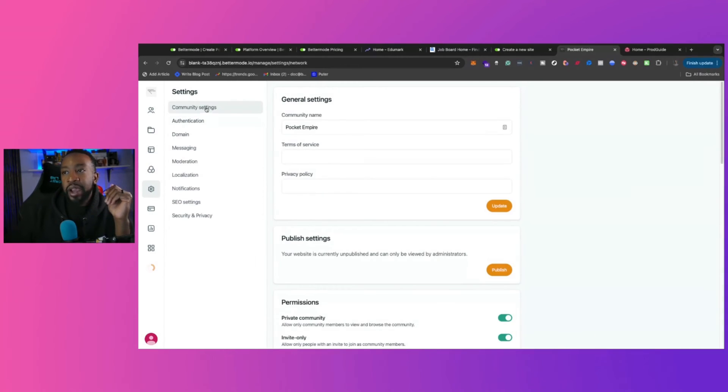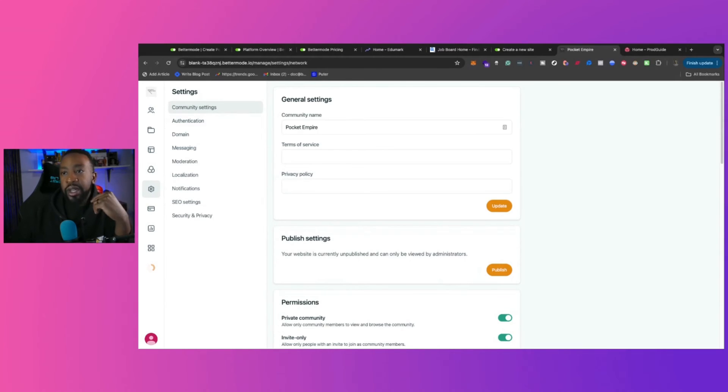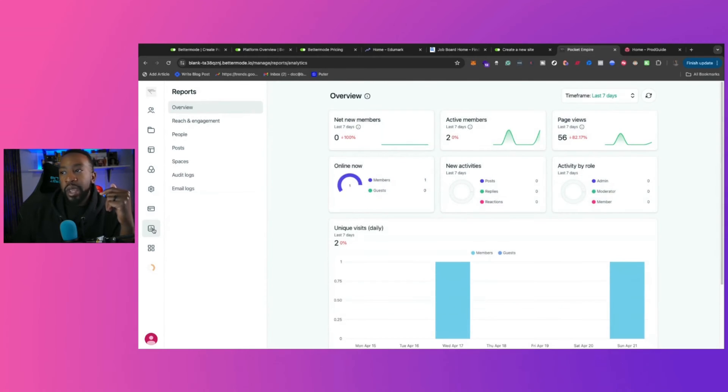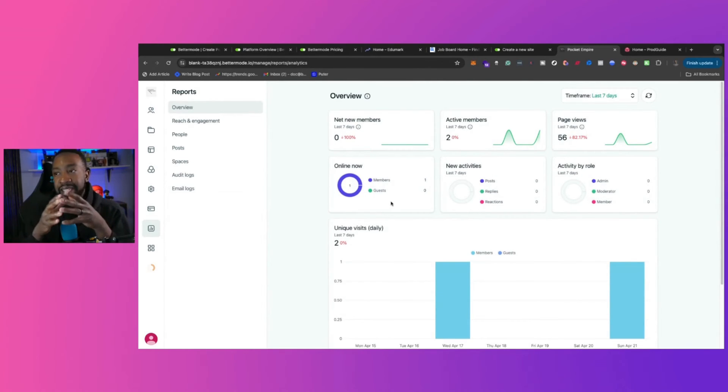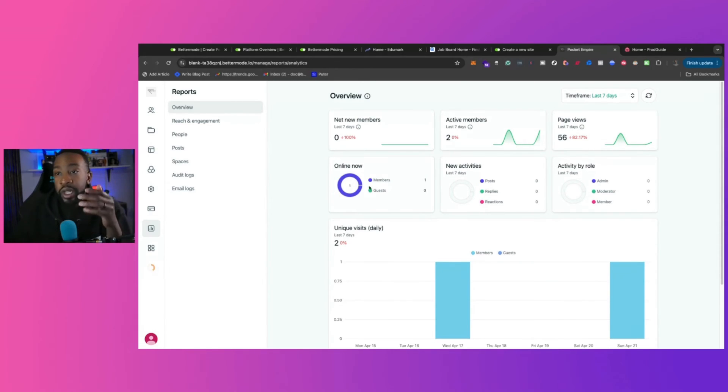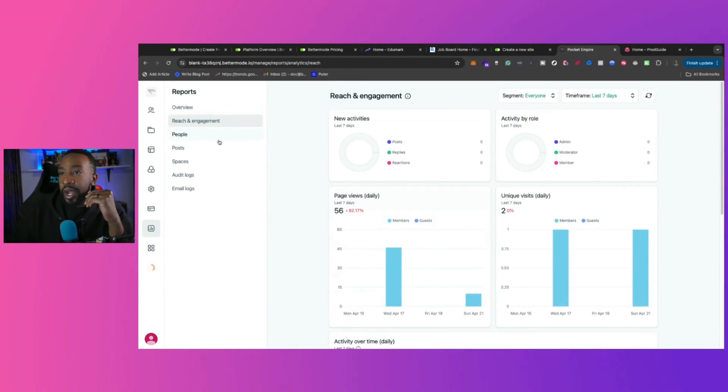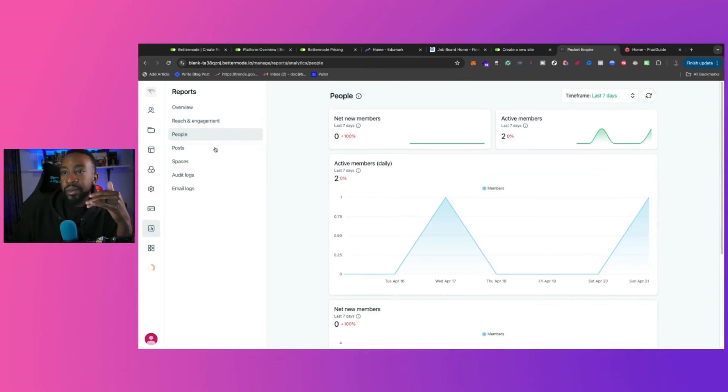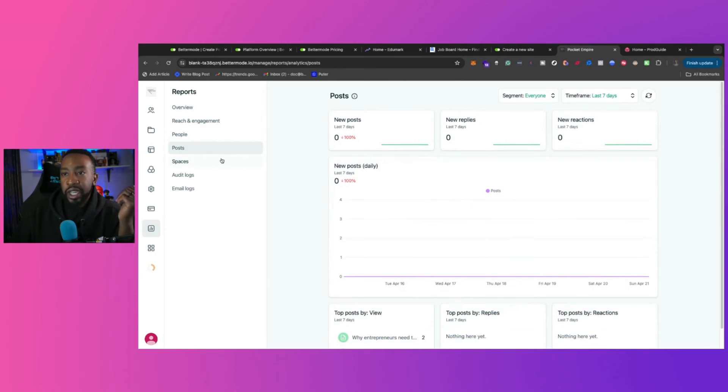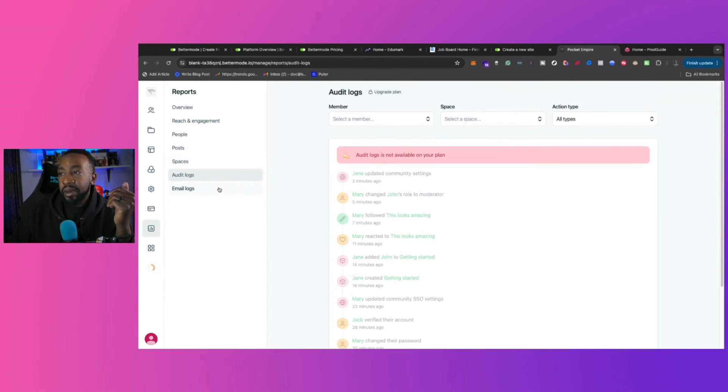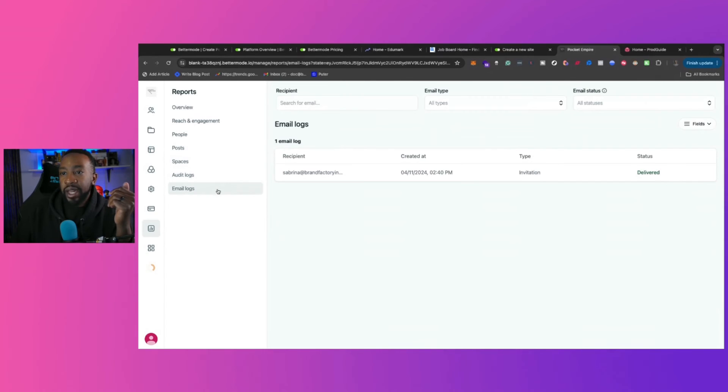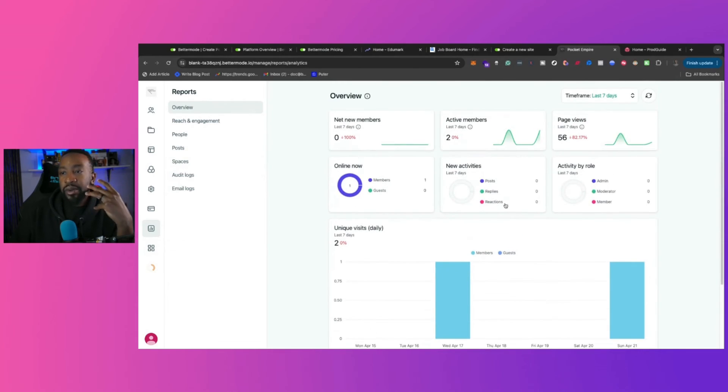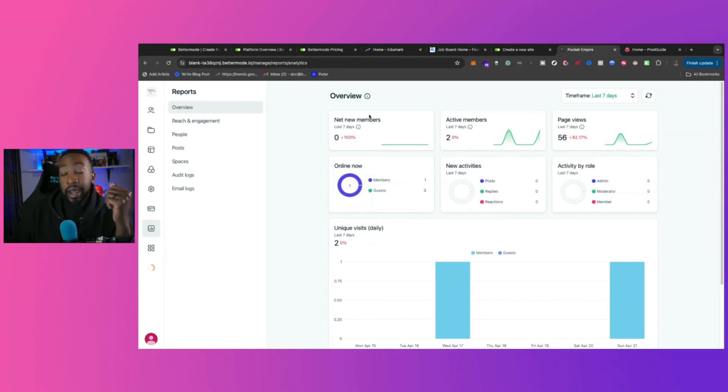Next, we have the settings of the site. So we can do the authentication, the moderation, the SEO portion of all of these things. We can do that in the settings. We have billing. We have reports to be able to really gauge what's going on in the community, what's happening, what can we, you know, what's working, what's not working. We get an overview and then we get reach and engagement, what's going on with the people, hosts, what's engaging, spaces, what are people joining or participating in. And then we have edit logs and email logs. So it really allows us to really understand what's going on at a high level for our site.